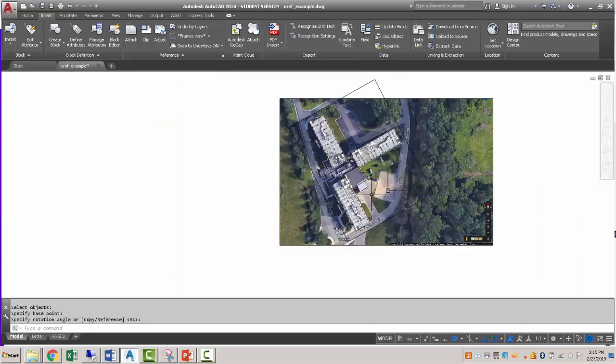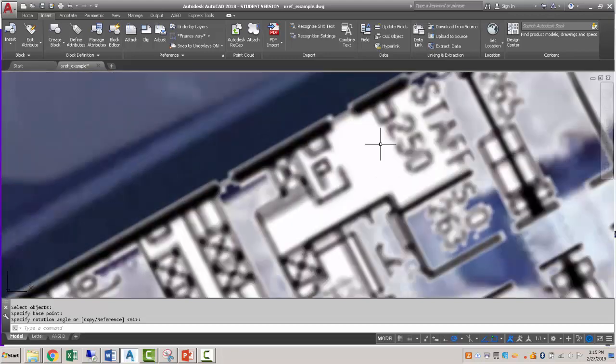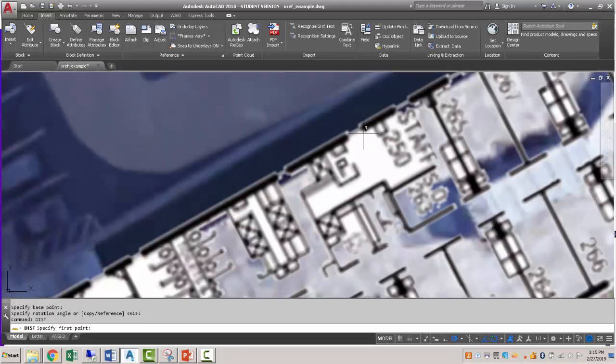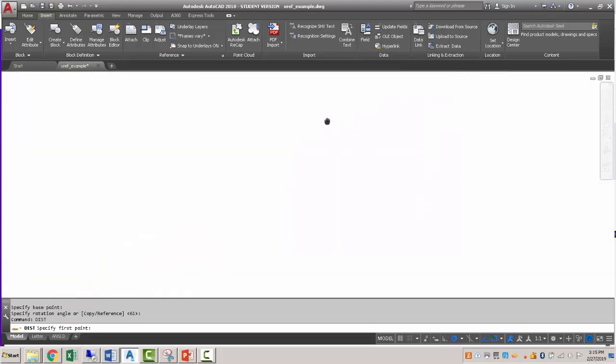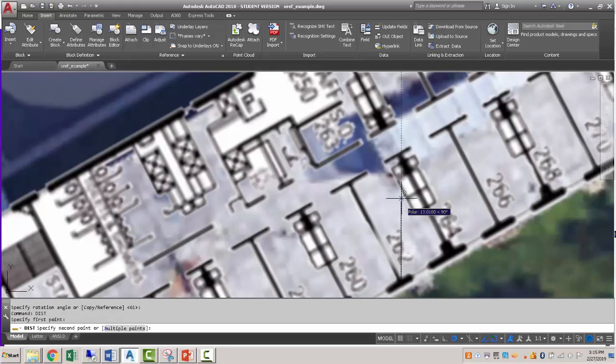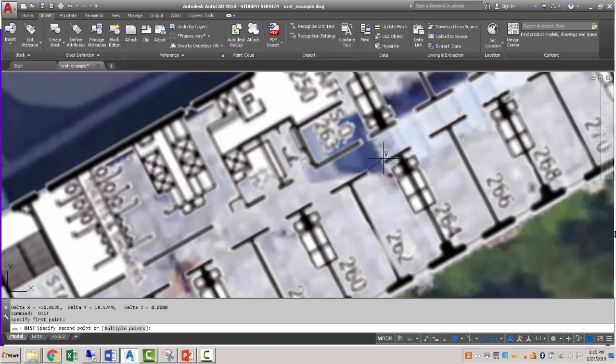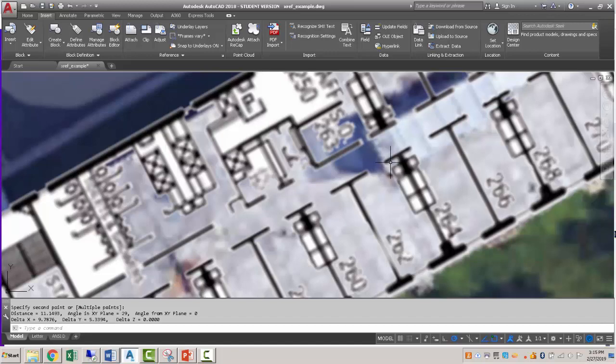And if we were wanting to do quantity takeoff on this, for instance, if we wanted to measure these rooms, we could do a distance command. And over here is a typical room. So from this corner to this corner, it's about 21 feet. And that probably includes wall thicknesses. And from that corner to that corner, it's about 11 feet.